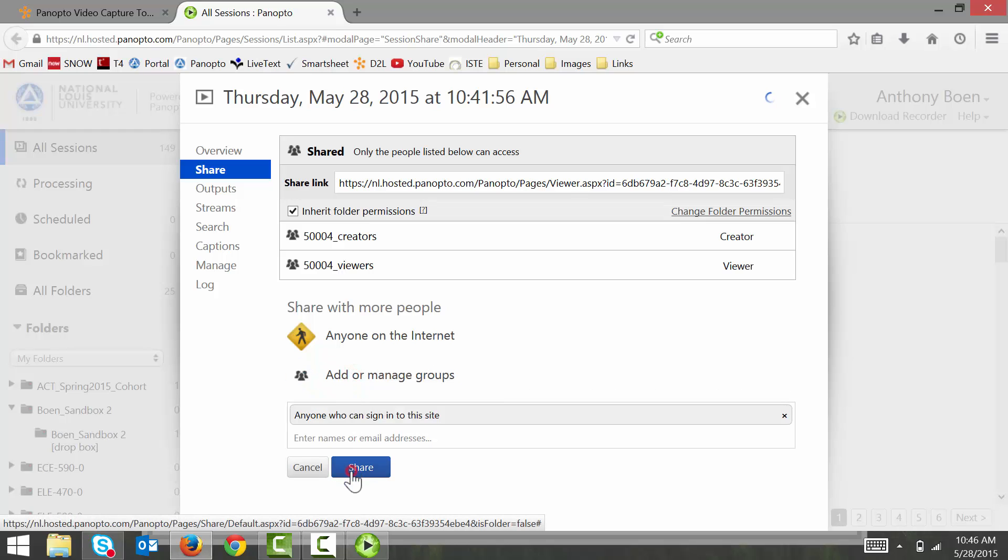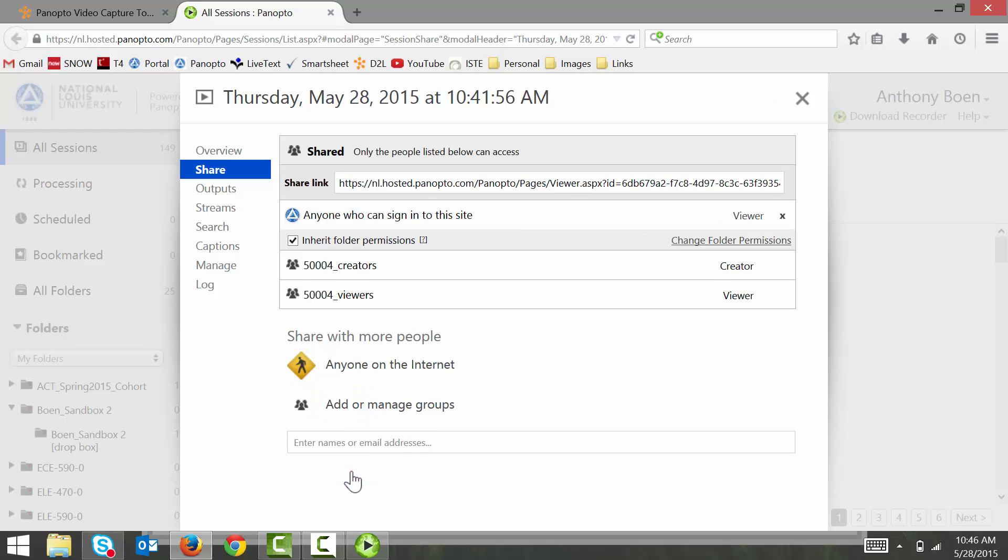And finally, you may need to post your video's share link to your class discussion so that others can easily find your video. To do this, copy the share link.